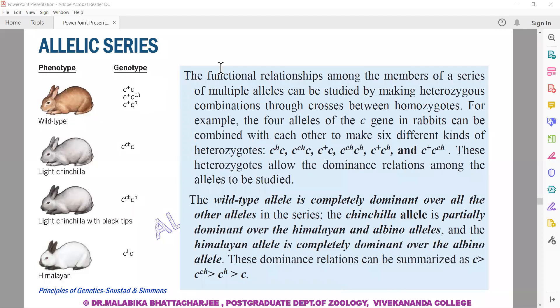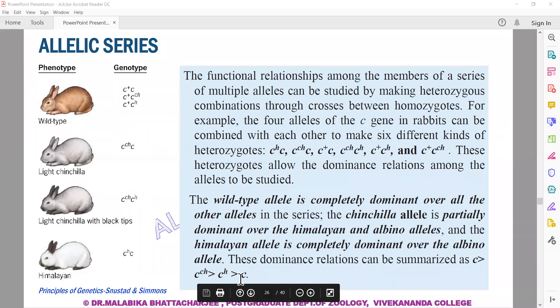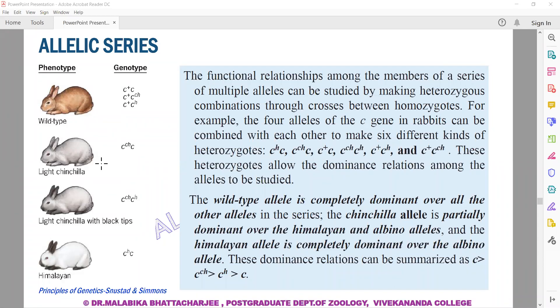That is the formula. When we talk about allelic series, the wild-type allele is usually dominant to all other alleles of the series. Among the remaining alleles, there is a dominance hierarchy — depending on which allele is dominant, that phenotypic expression will be observed. This is the story of allelic series.